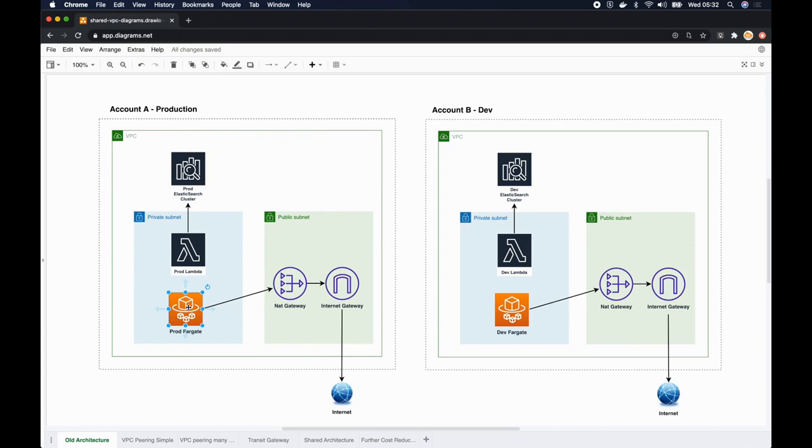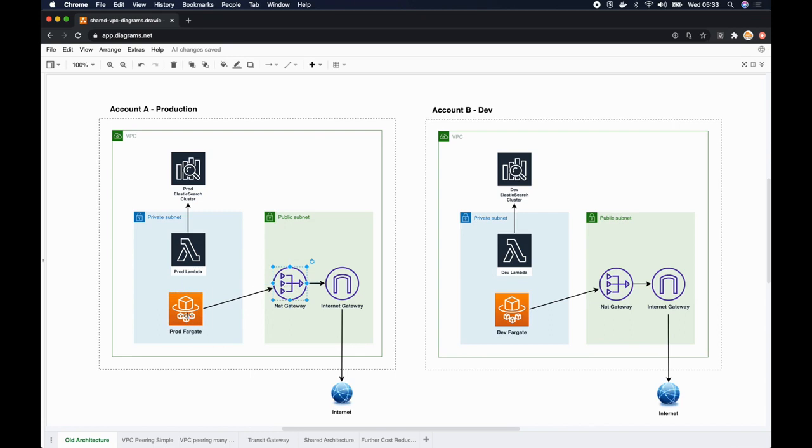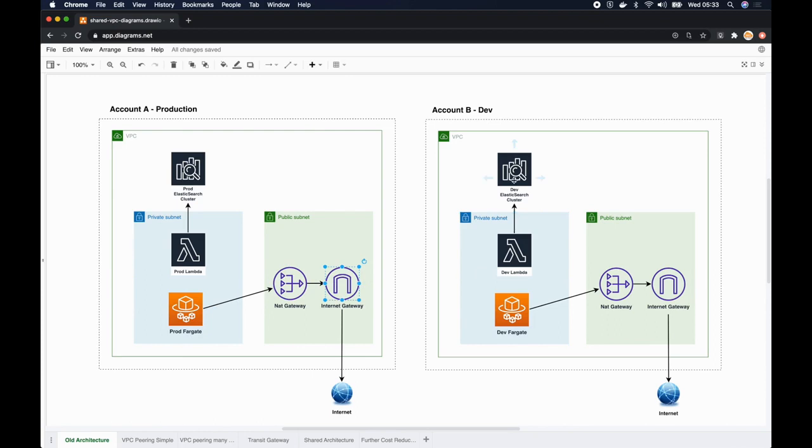We had AWS Fargate cluster and the Docker containers running inside this Fargate cluster needed to connect to the internet in order to fetch the latest updates and security patches. So we set up some connection through a NAT gateway so that these Docker containers can talk to internet through the internet gateway. This is the setup in production.